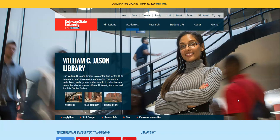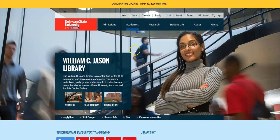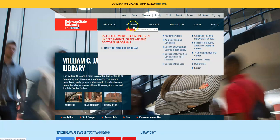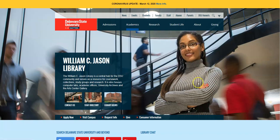Now we're going to start off here on our library webpage. You can access this webpage by either googling DSU Library, or you can go to the Delaware State University's website, click on the Academics tab, and when that box drops down, we're located right here at the bottom in the right-hand corner where it says Library.